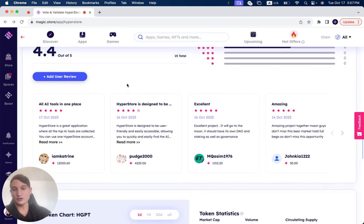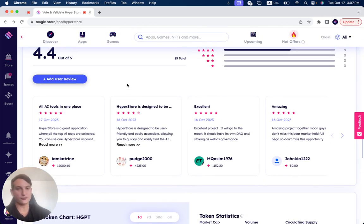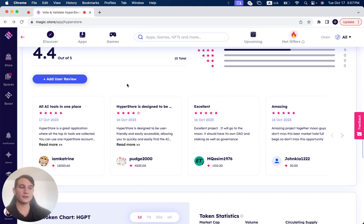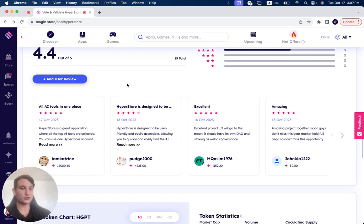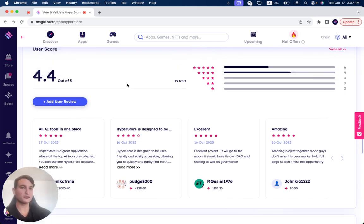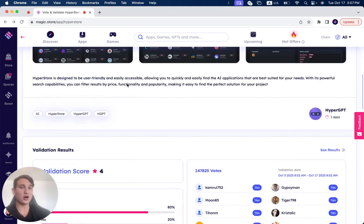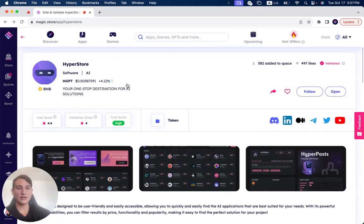And if you've already used it by yourself, of course, help others, help the Web3 ecosystem and the users understand what your experience was with any project and HyperStore in particular. So leave your personal review, be able to earn karma, earn money, and earn rewards.